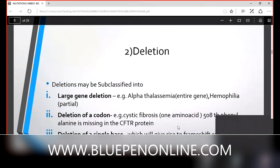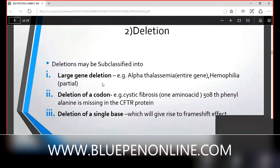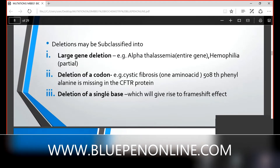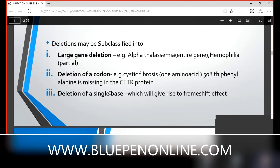There is also deletion of a single base. When one single base is deleted, the actual reading frame changes — this is known as the frameshift effect. In substitution mutation only a single nucleotide changes, but in deletion it can be a large gene, the entire gene, partial area of the gene, or sometimes deletion of a codon or a single base, all of which can cause frameshift mutation.